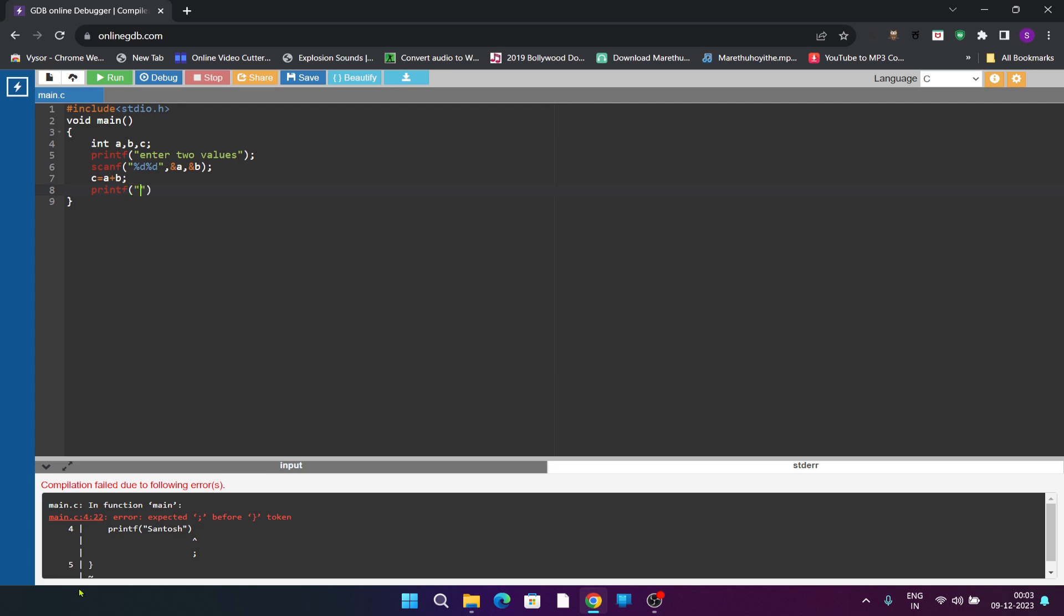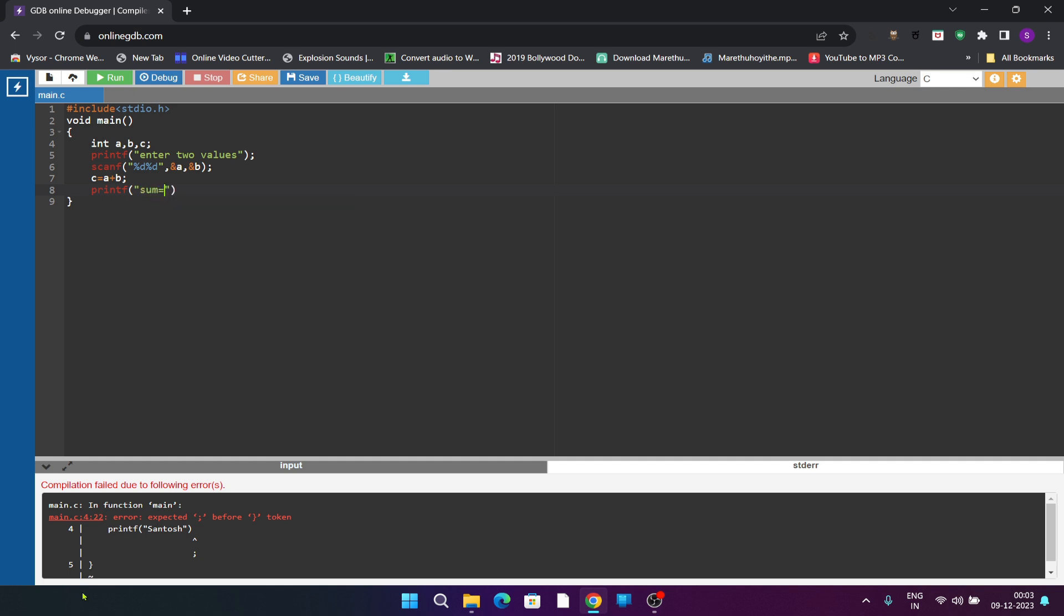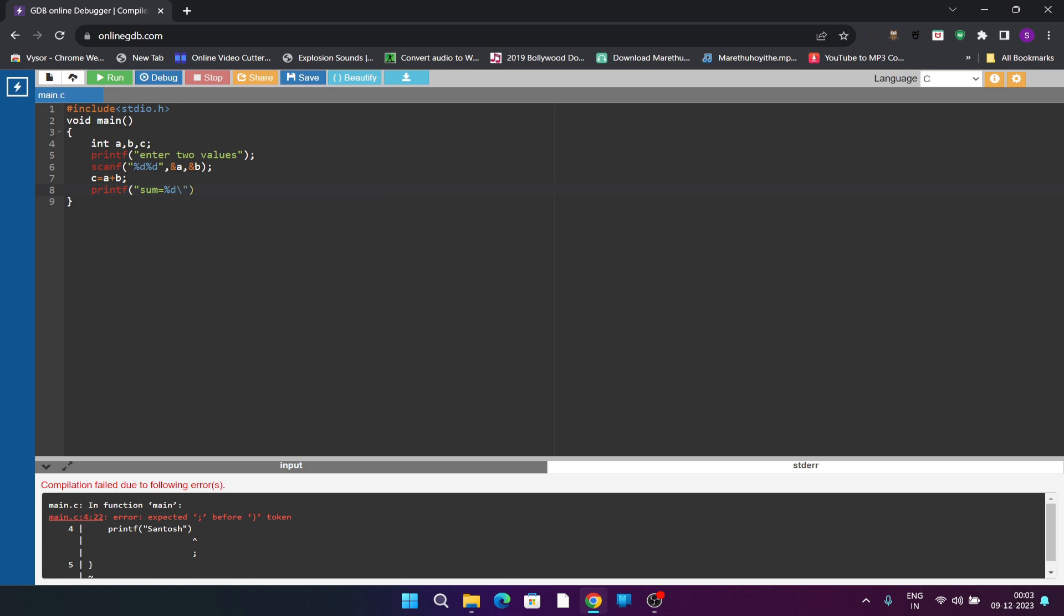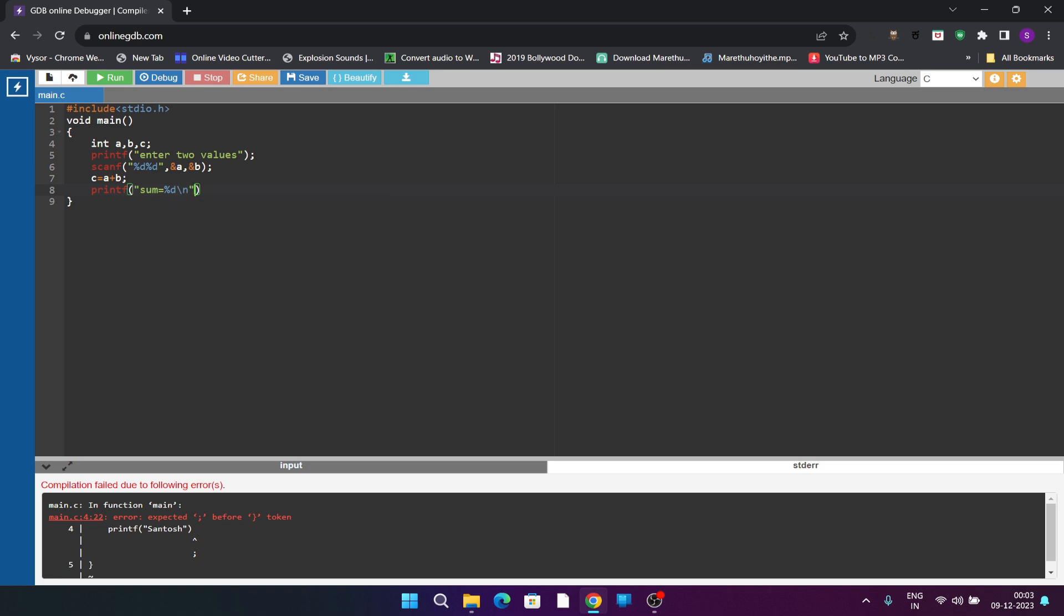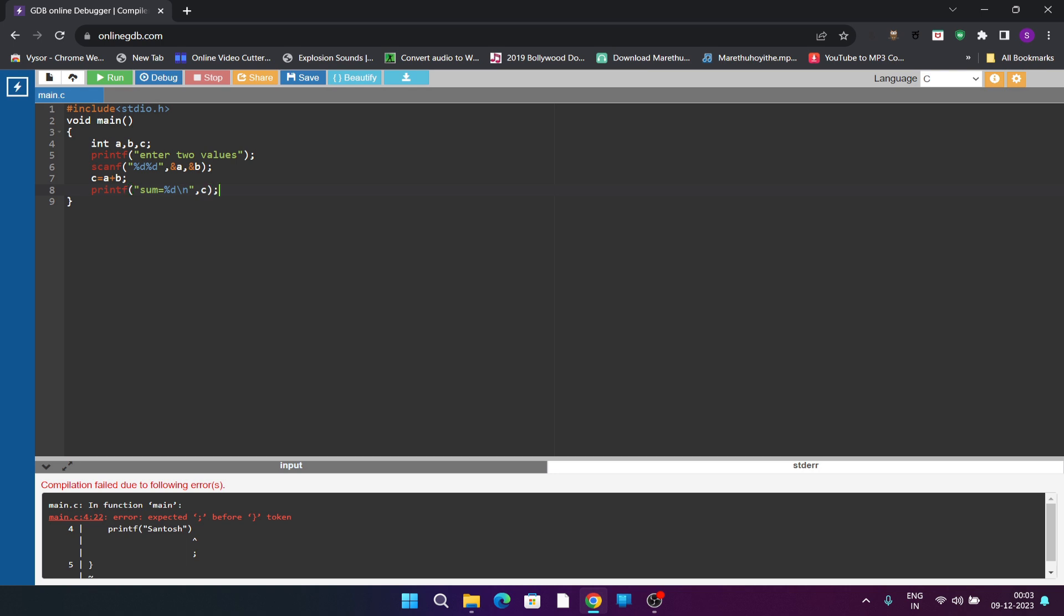Print the result stored in c which is of type integer. You can show the message as sum is equal to %d. %d because it is an integer and the data is stored in c.